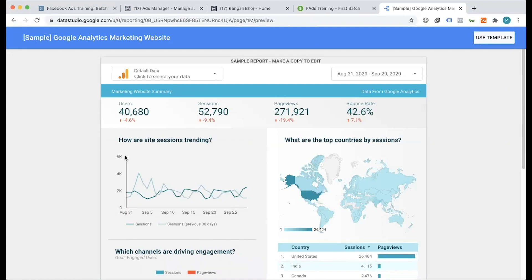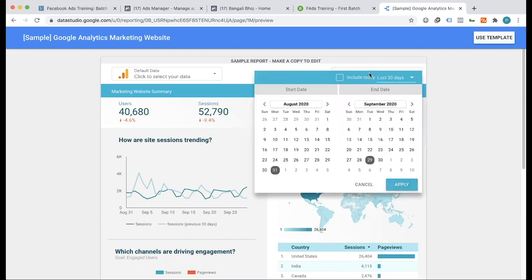We were able to visualize the users and sessions because we were able to click through multiple tabs and see the data. In the last month, there was a lot of traffic.